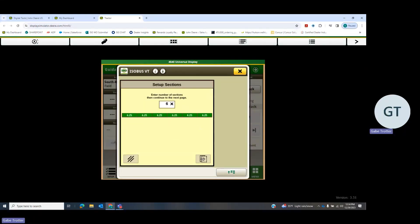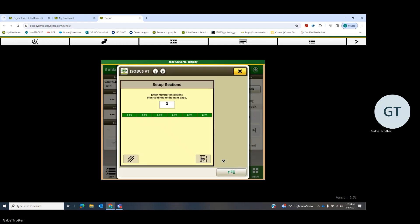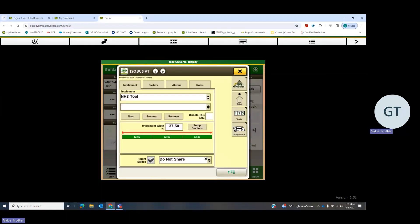Since this was a pretty basic setup, we only have three sections and all three of them are going to be 12 and a half. Then once we have that, we're going to go to system.